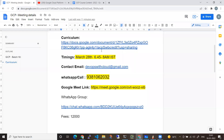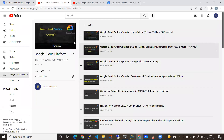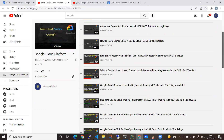All the details will be provided in the description. Before I show you the curriculum, let me give you some reference videos. There are around 26 videos. If you want to get some awareness about Google Cloud, you can go through them before coming to the classes as well.